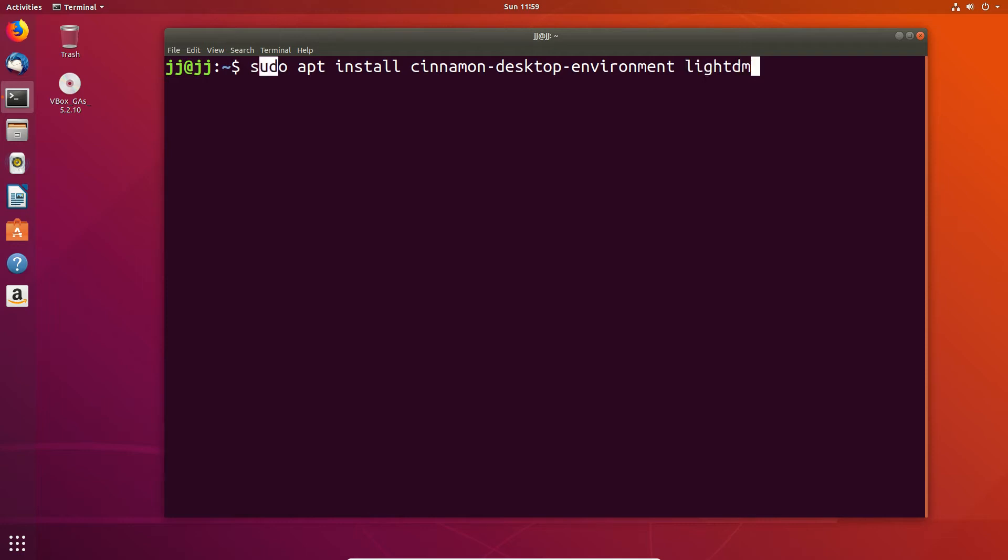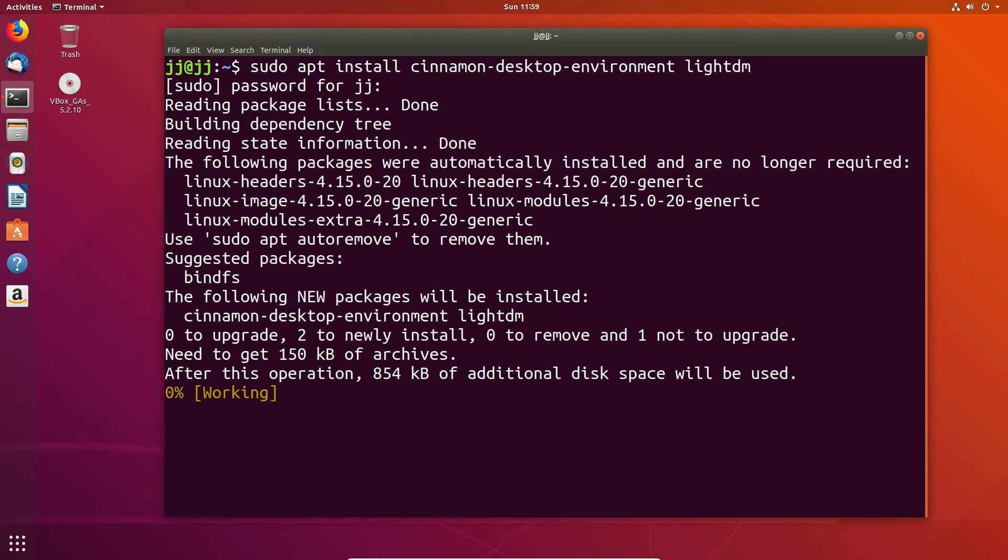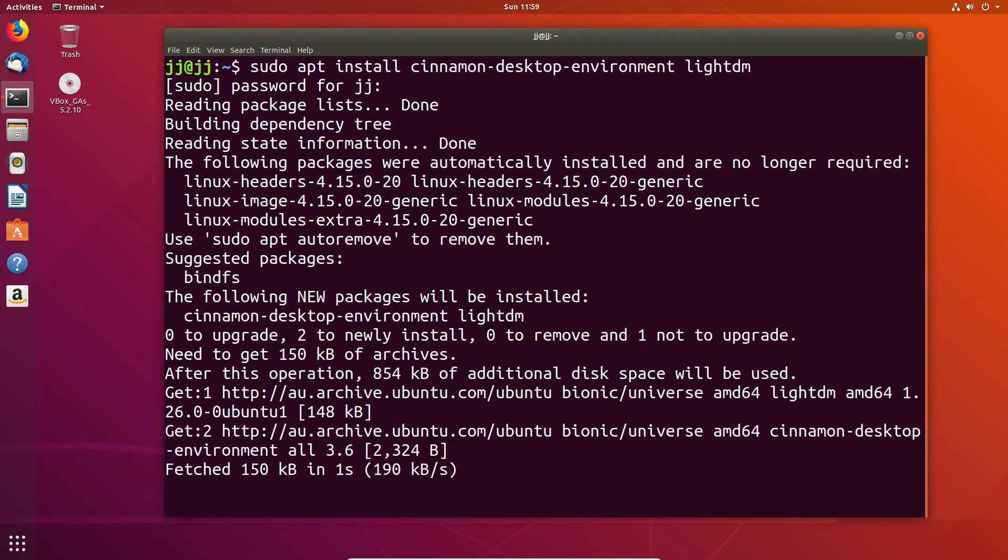So, basically, sudo apt install both packages, hit enter, throw on your password, and let that install.